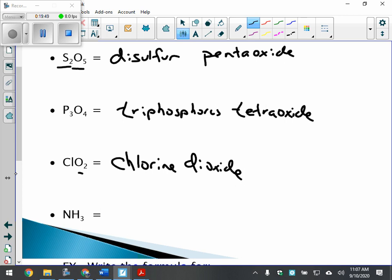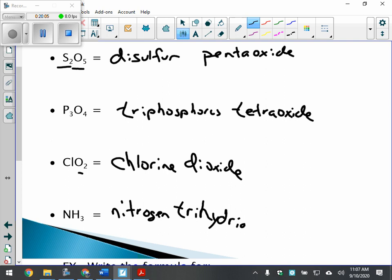NH3: nitrogen trihydride. One nitrogen — no prefix. Three hydrogens — tri, and hydrogen becomes hydride. So: nitrogen trihydride.